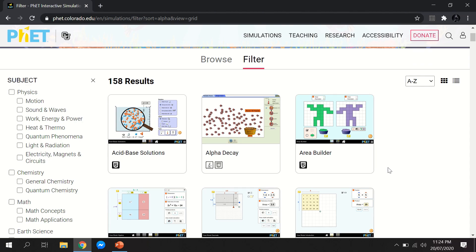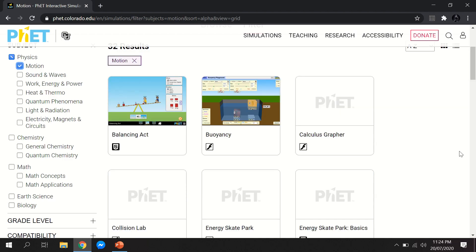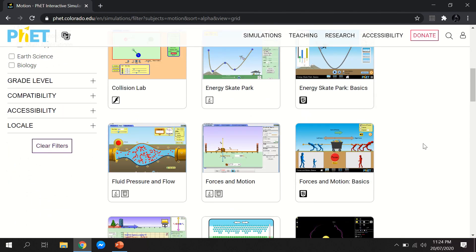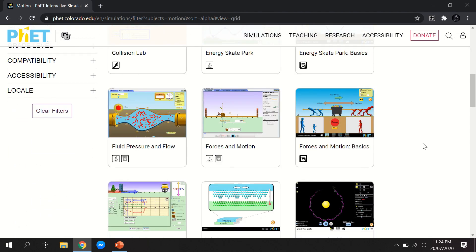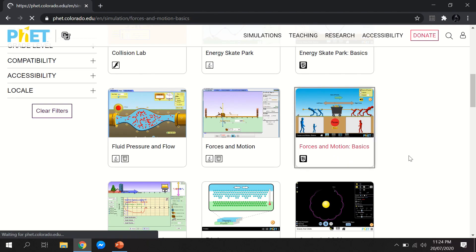For this example, I want to show you about physics — specifically about motion. When you click 'Motion,' you will see all the interactive simulations available in PhET. You can browse and look for the simulation that is suited to your topic. For example, if your topic is about forces in motion, you can use this particular simulation.